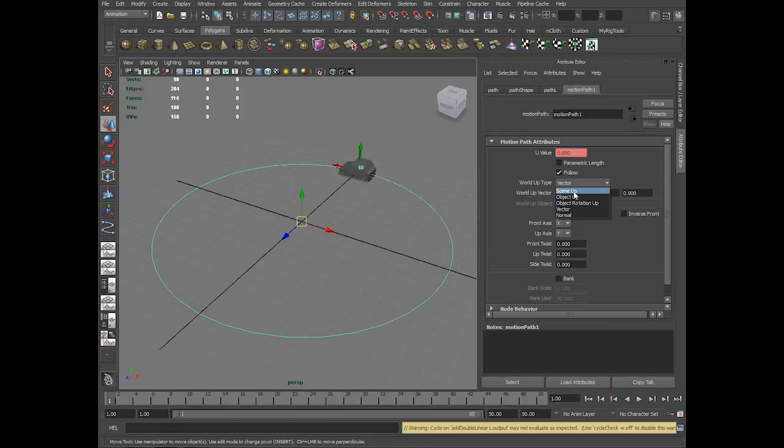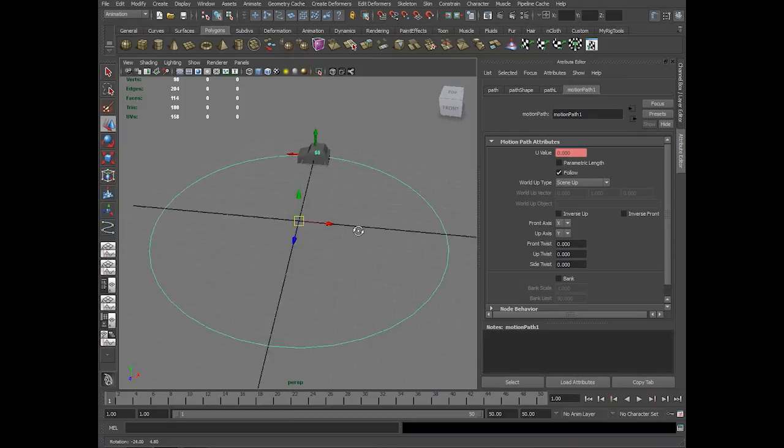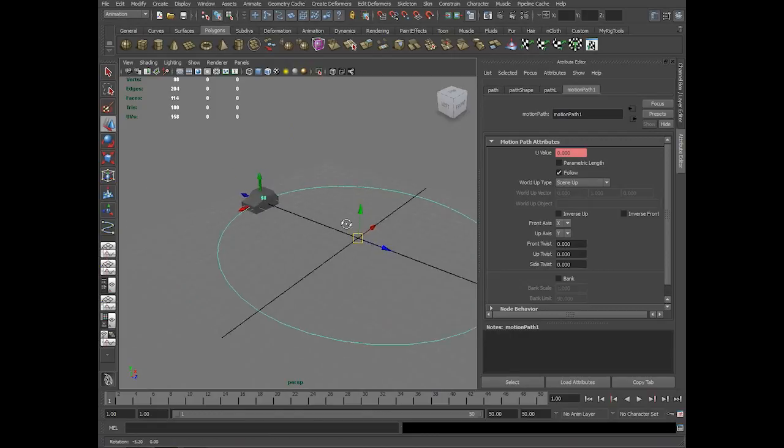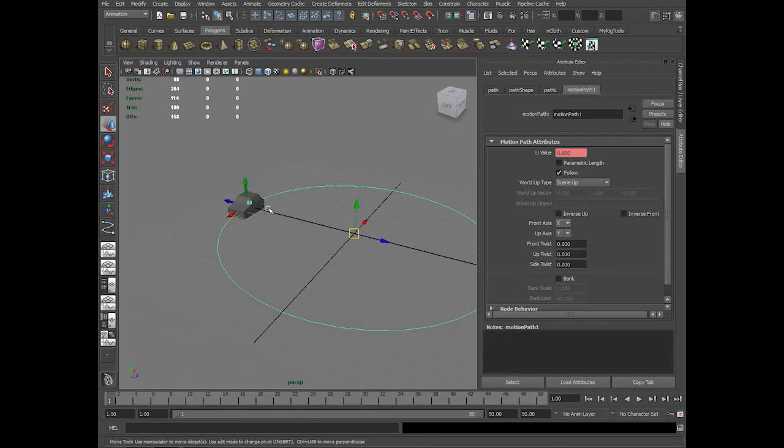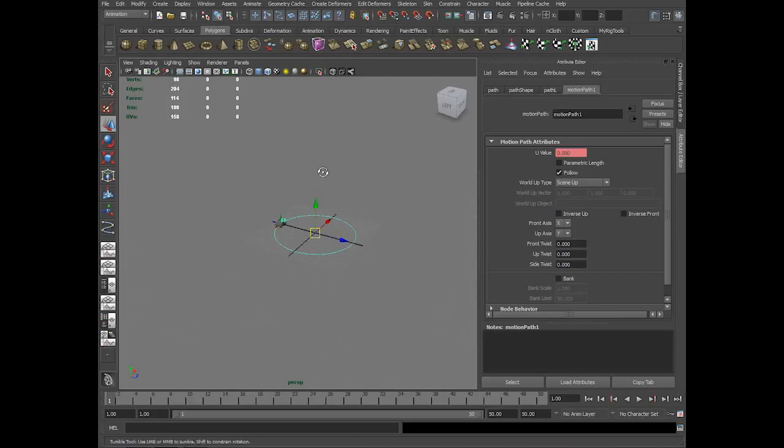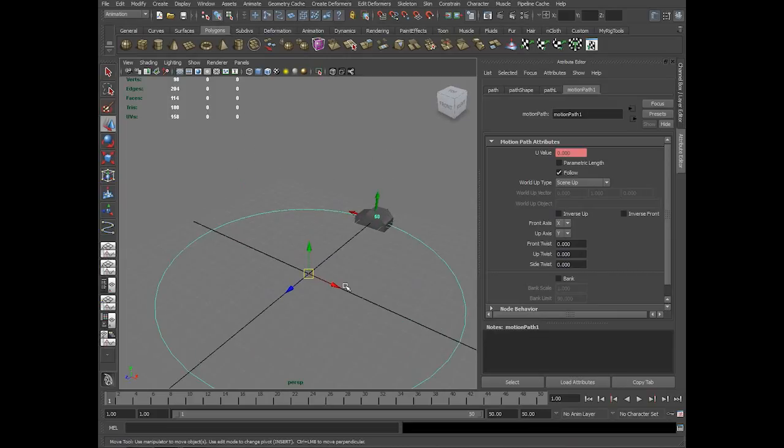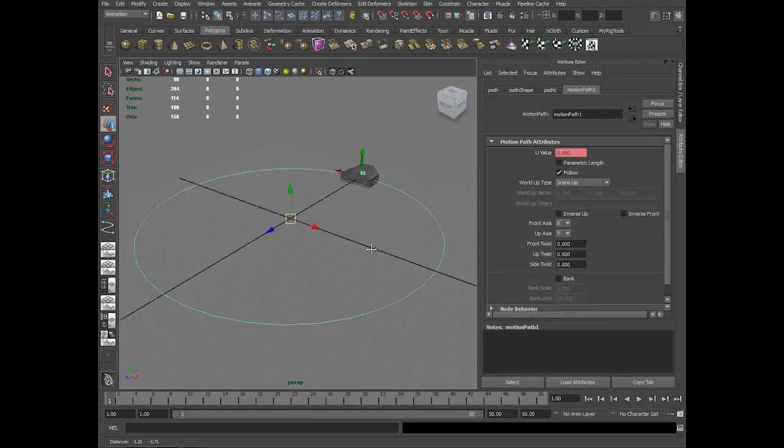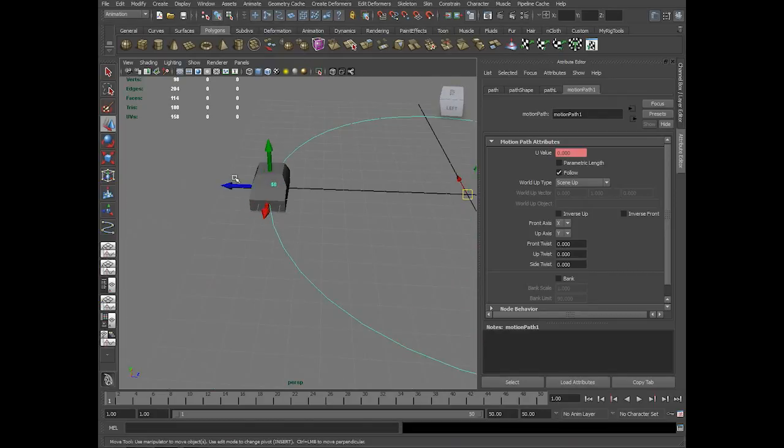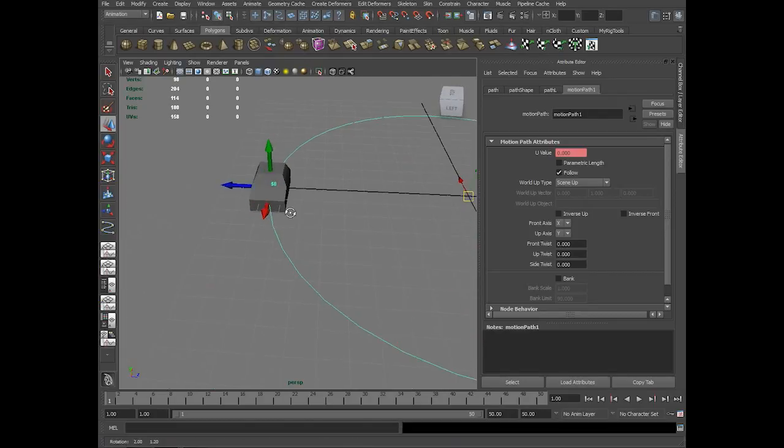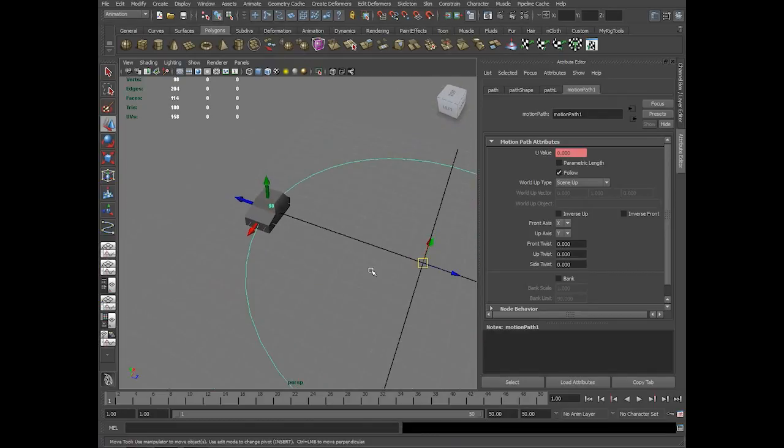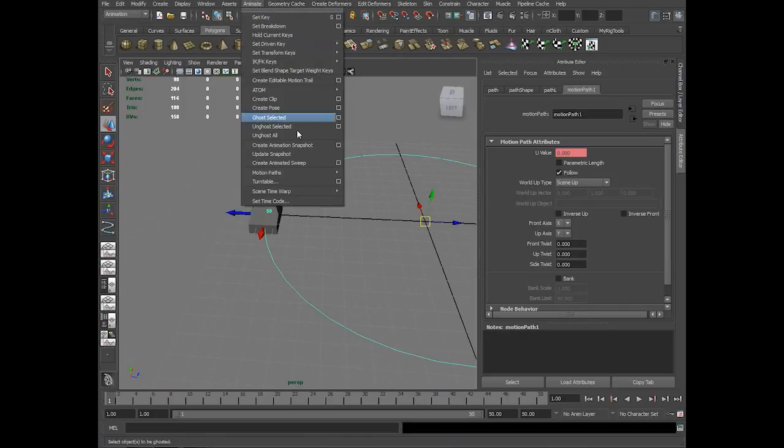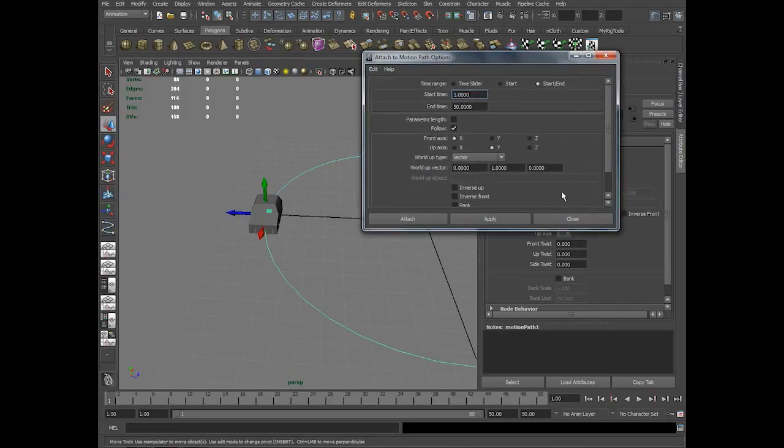This is scene up. In scene up, what you are trying to do is you are making the object's Y axis face up in the viewport. Specifically Y. Why not Z axis facing up?